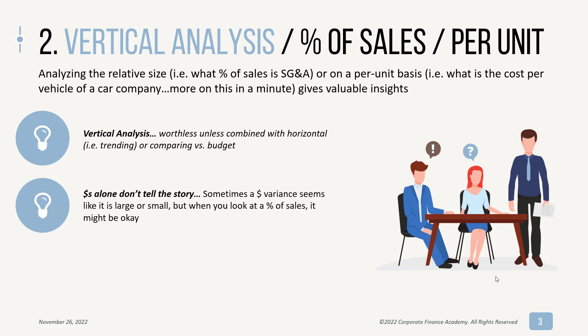And the reason this is important is because dollars alone don't tell you a story. So sometimes you look at a variance, you're doing your budget to actual variance, and a dollar variance seems really large. So you could have an instance where SG&A is way up year over year. But when you look at it as a percentage of sales, it looks okay because sales jumped 20%, and you weren't expecting that, and your SG&A increased as a result of that.